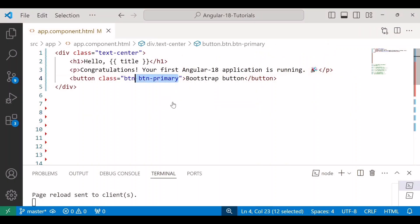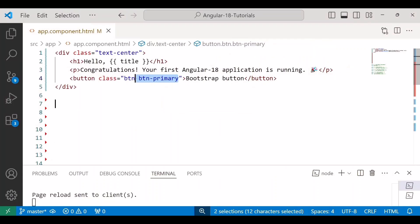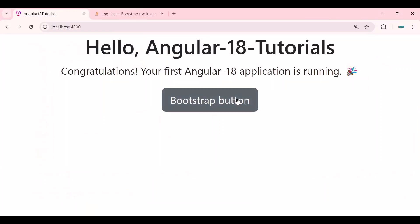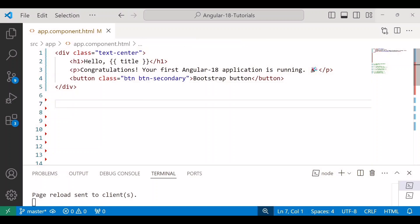Yes you can see our text is in center and we can see the bootstrap button in blue color. Btn-primary means blue color. If I change this button to secondary you can see the background is in gray color. Primary means blue, secondary means gray and there are many more classes. You can apply like button info, button primary, button warning etc.